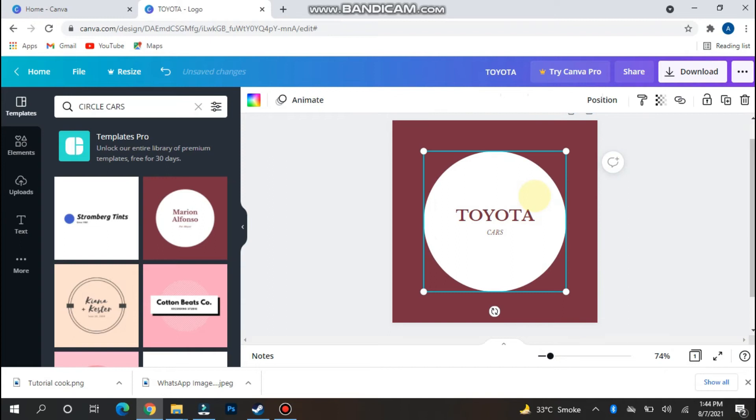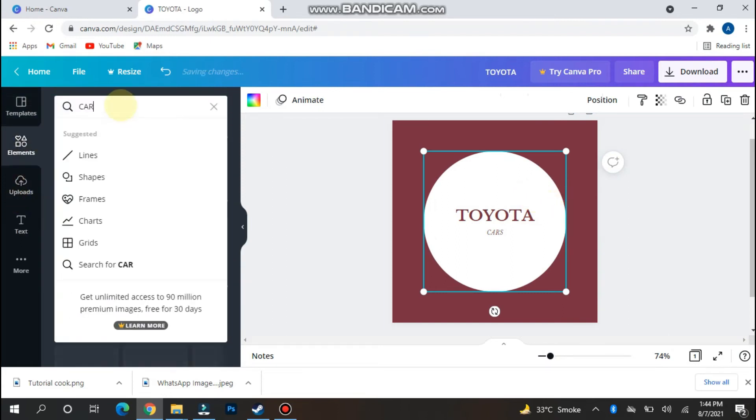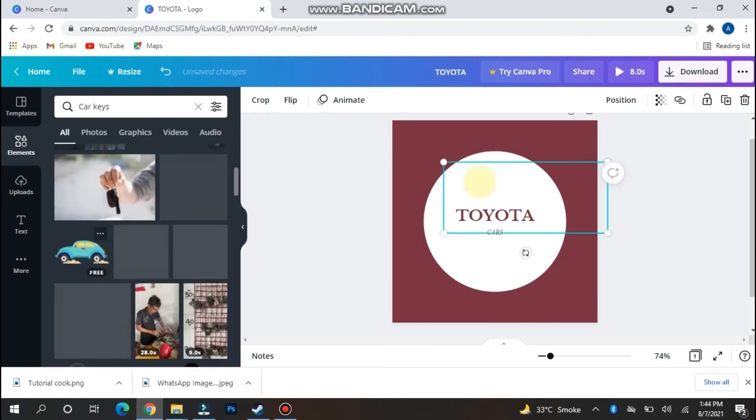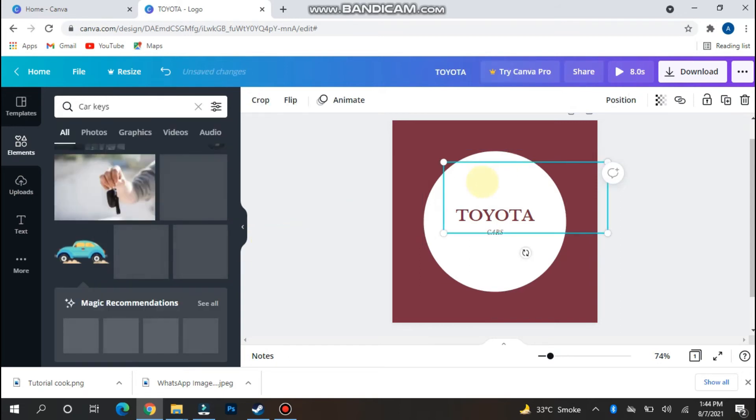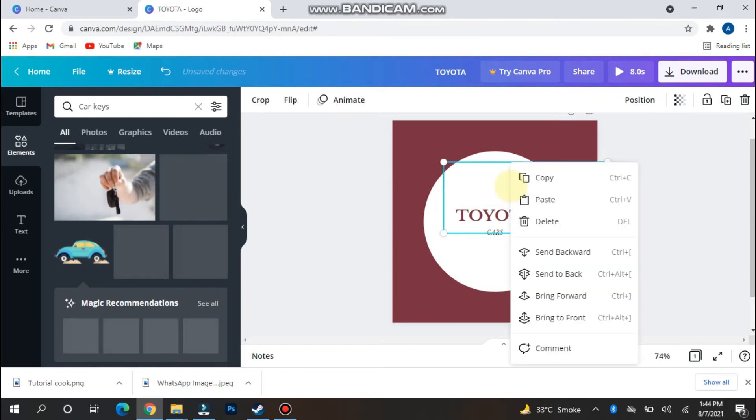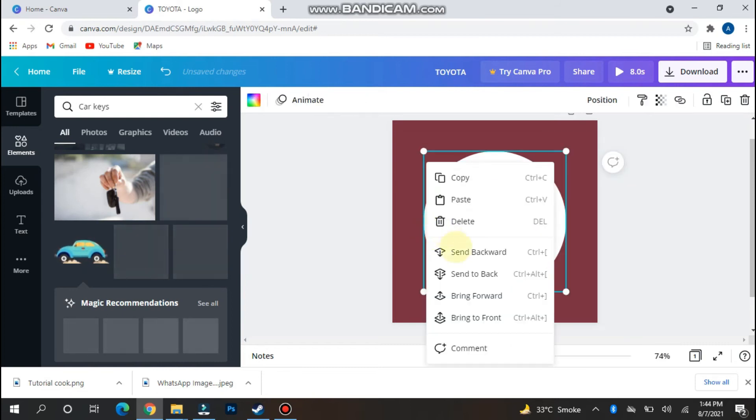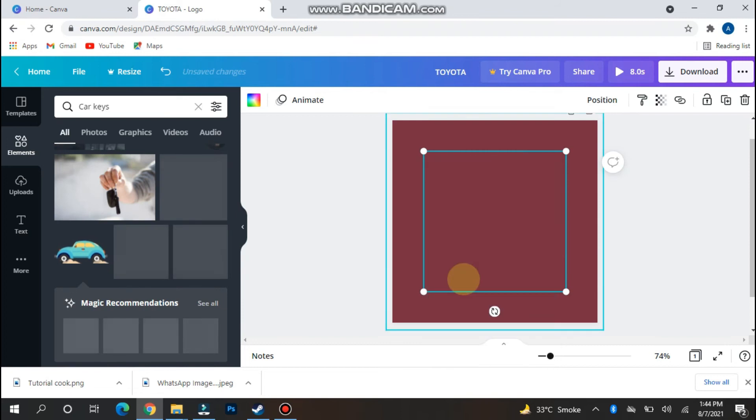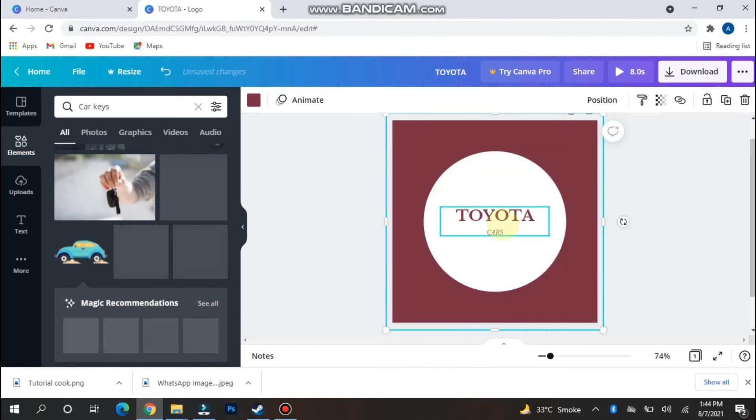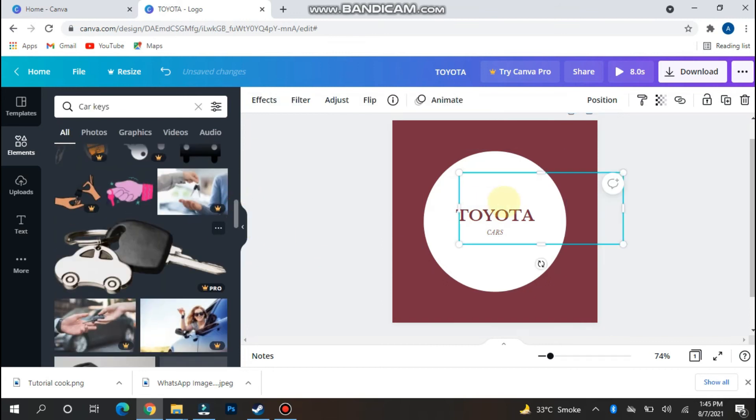You can also go to the elements and search for car. The car is here. You can apply cars from here like this.